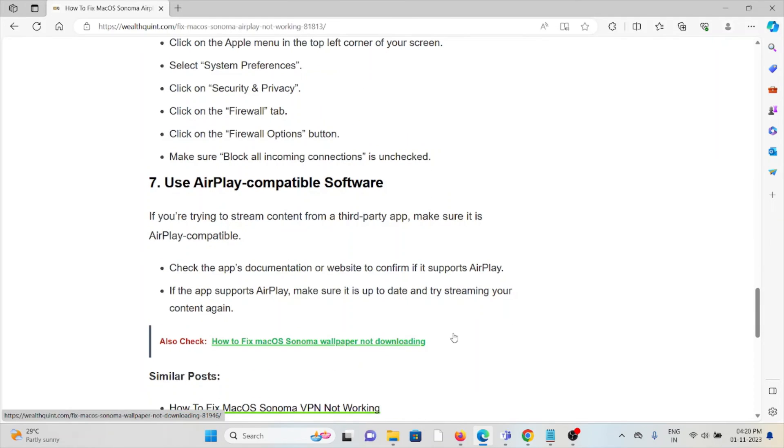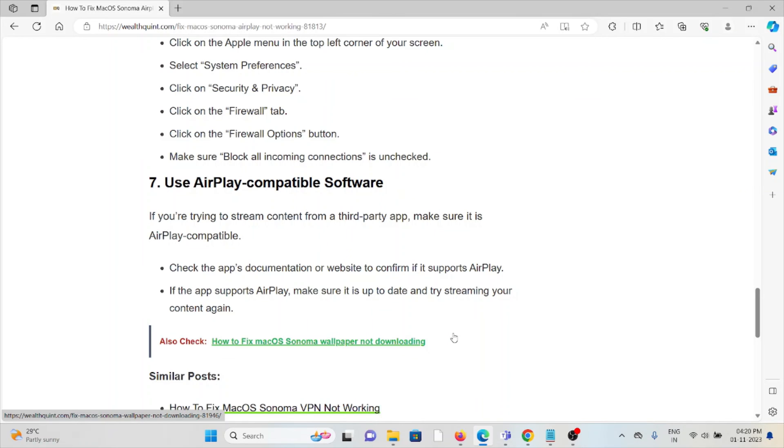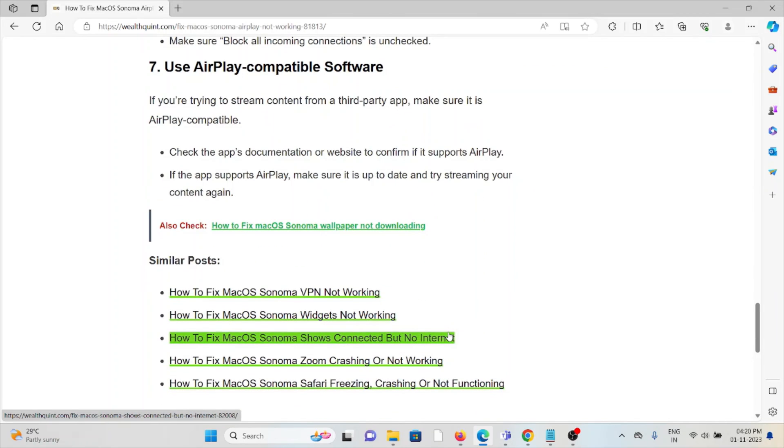The seventh method is to use AirPlay-compatible software. If you're trying to stream content from a third-party app, make sure it is AirPlay-compatible. Check the app's documentation or website to confirm it supports AirPlay. If the app supports AirPlay, make sure it's up to date and try streaming your content again.